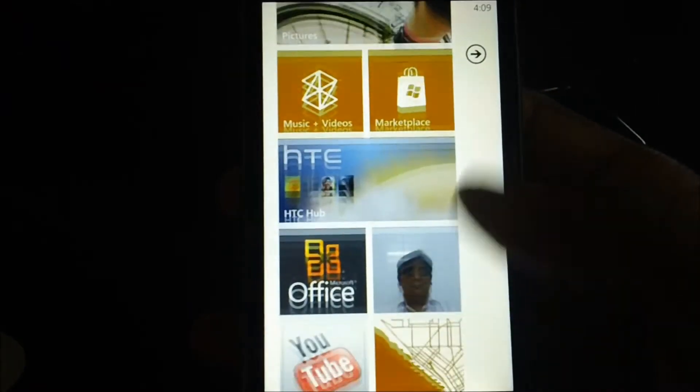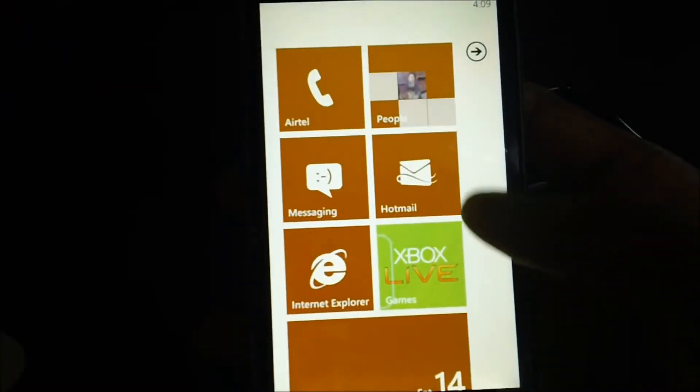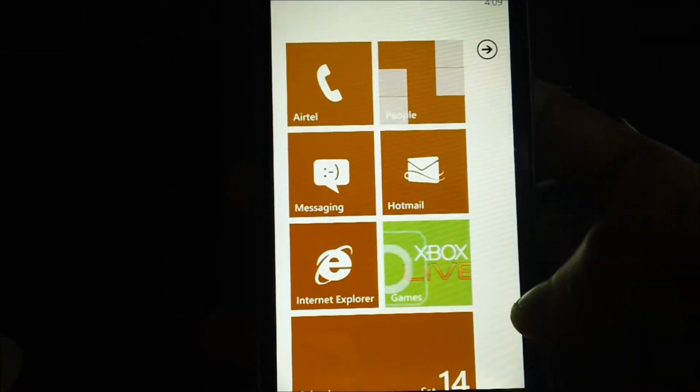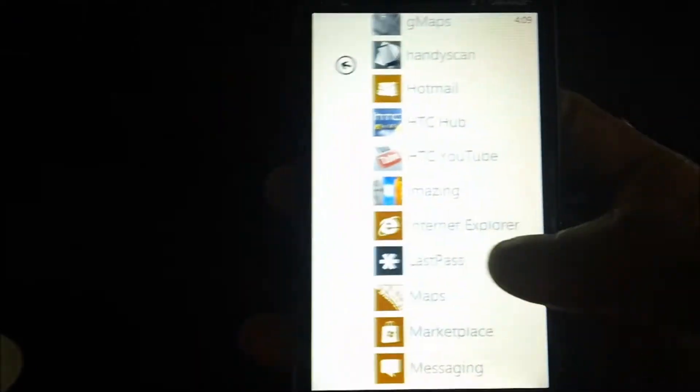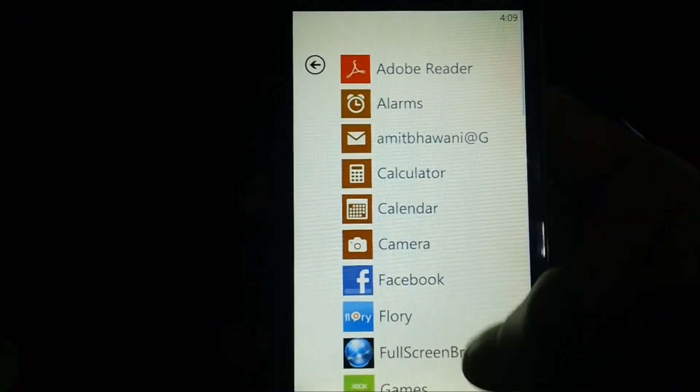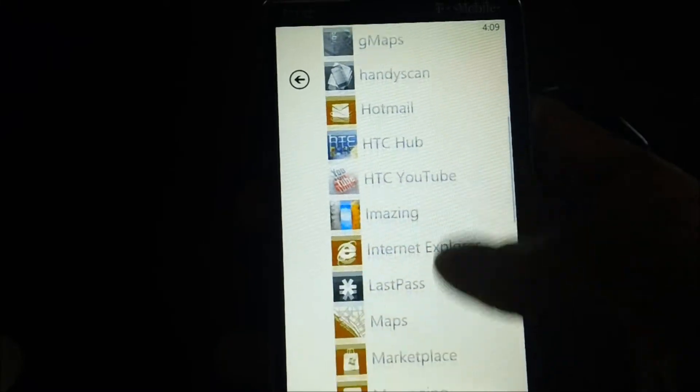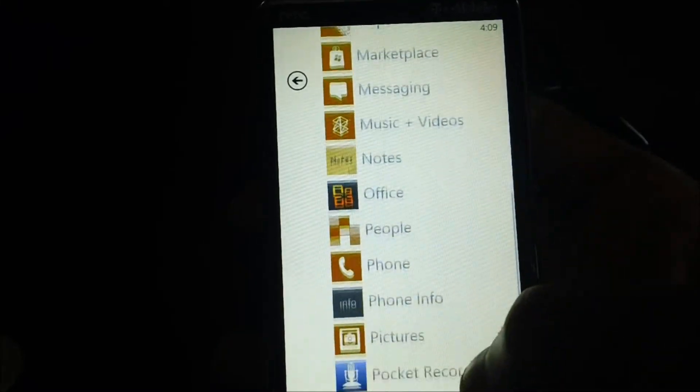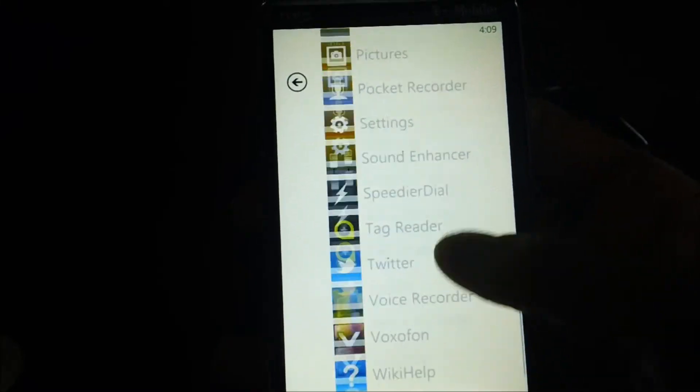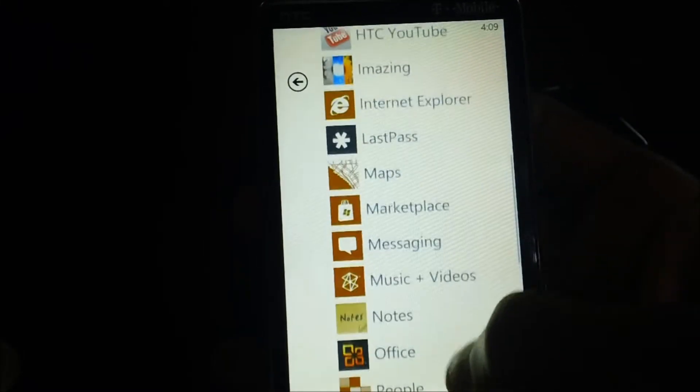After the home screen you just need to flip out to get all the options as well as applications in the next screen. Here you need to go to settings.